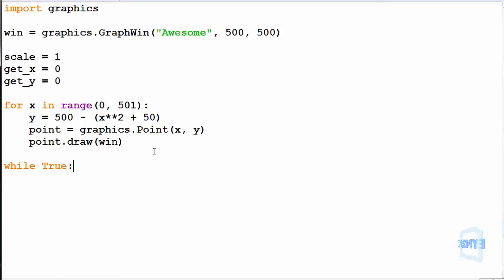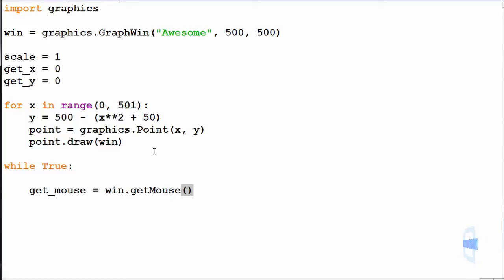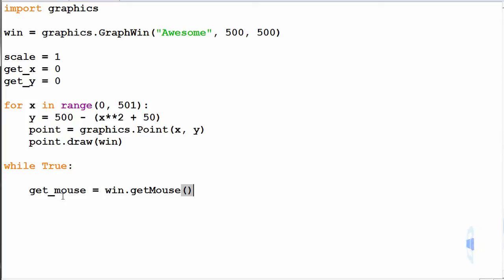And inside of this, because we are using a mouse to pause the screen, it doesn't matter that it's an infinite loop. So get_mouse equals win.getMouse. By using win.getMouse, we are able to put inside the variable we have called get_mouse, the position of the mouse when we click on the graphics window.